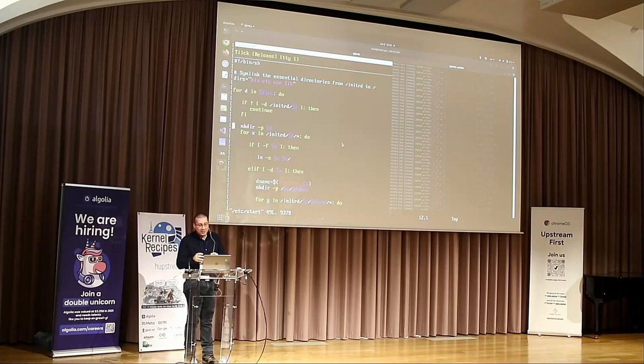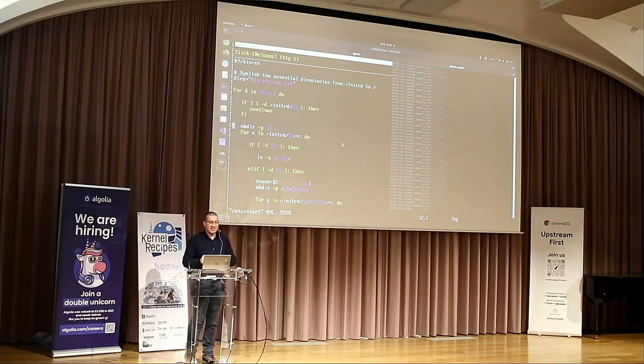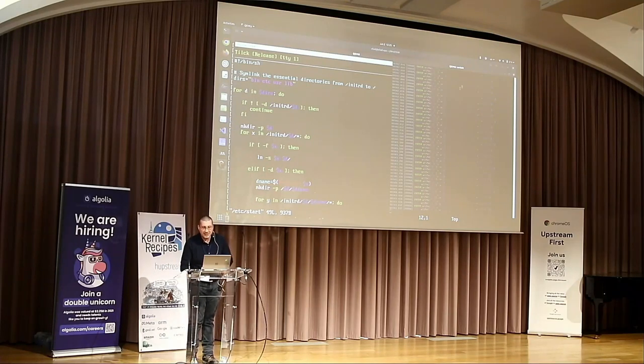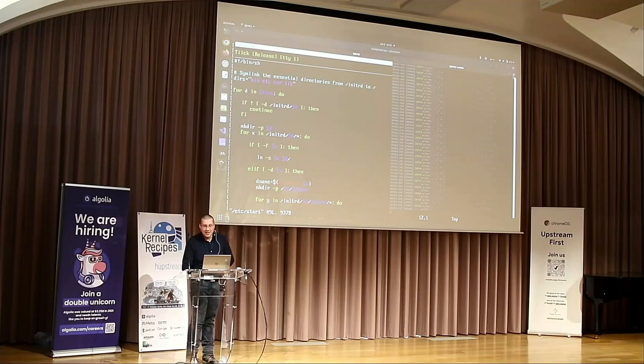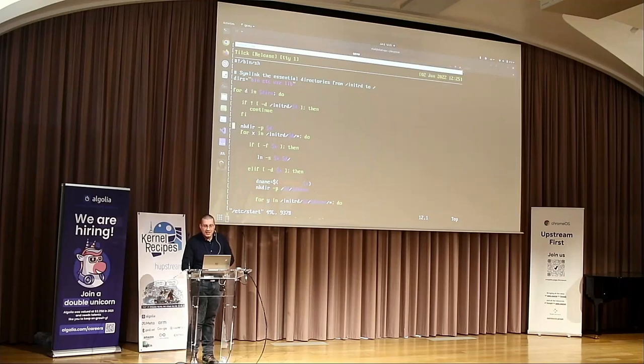It was not trivial — I realized that consoles are more complicated than I wished them to be. Anyway, this works.